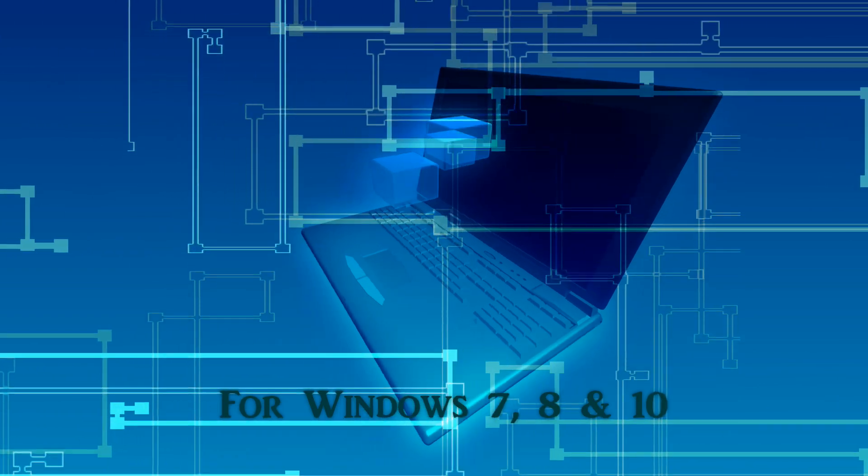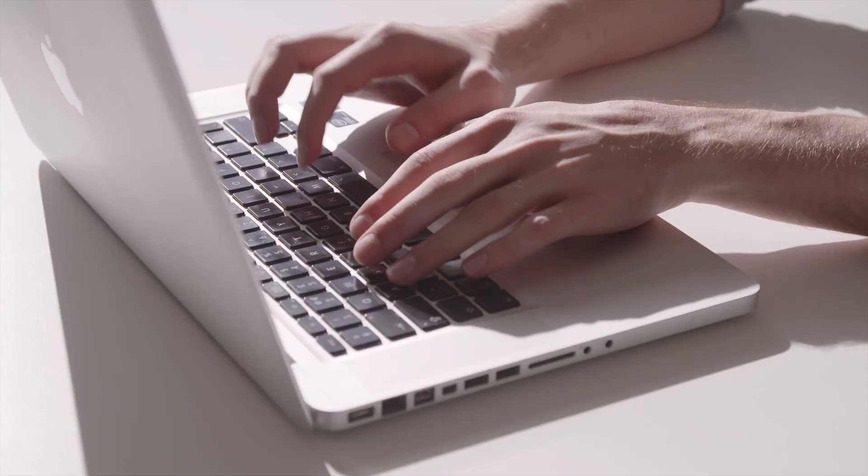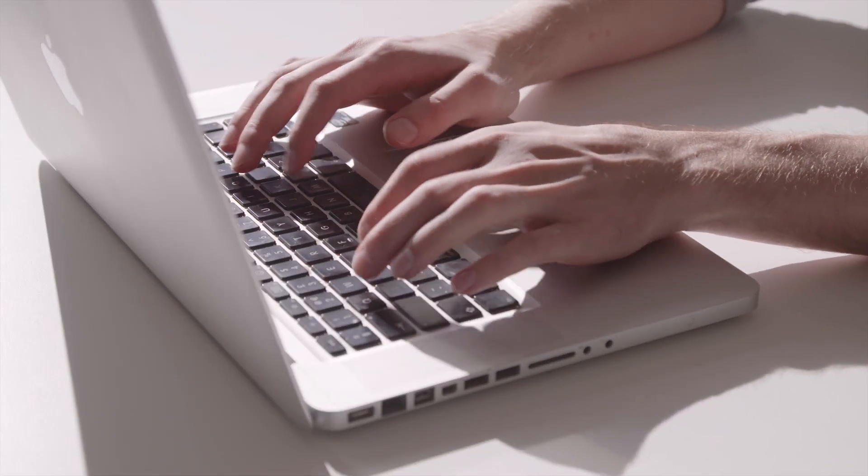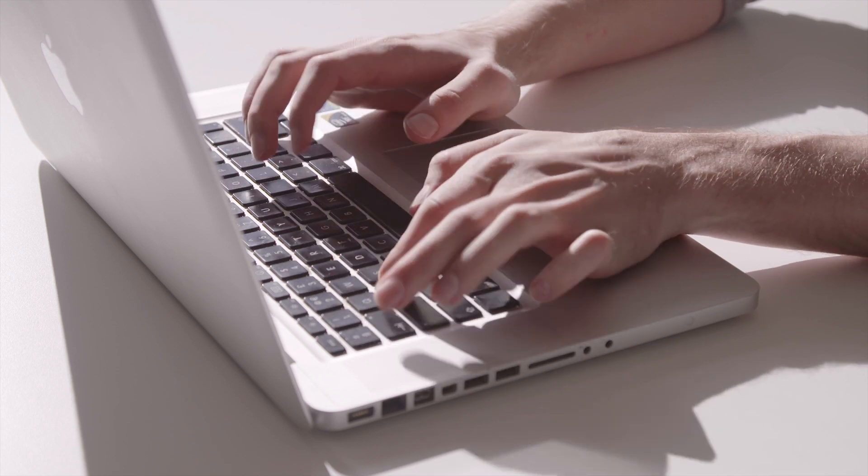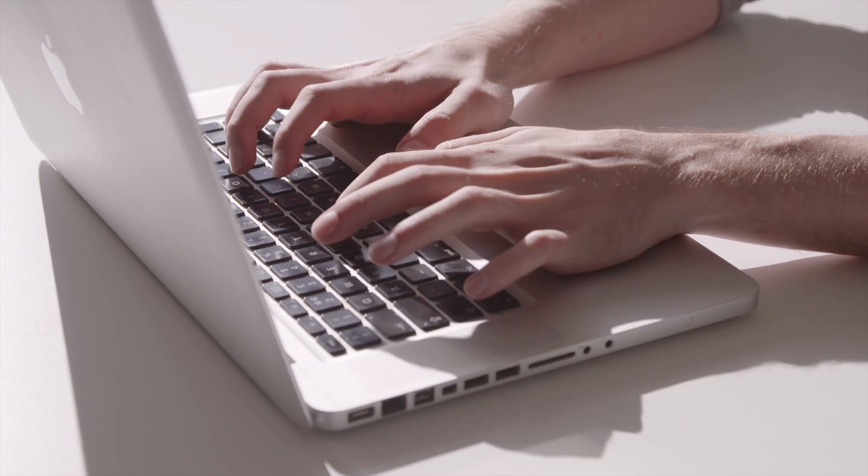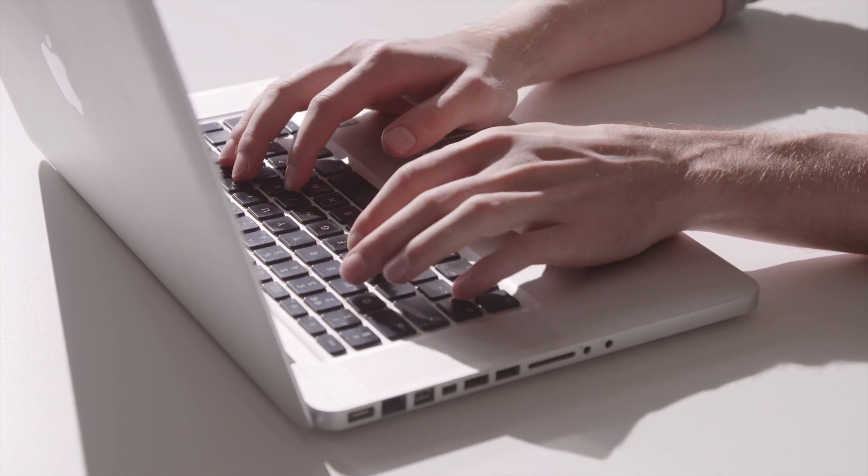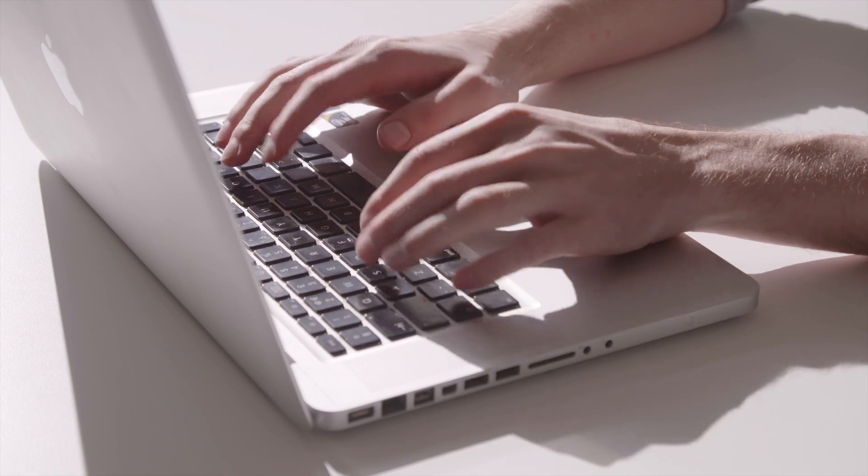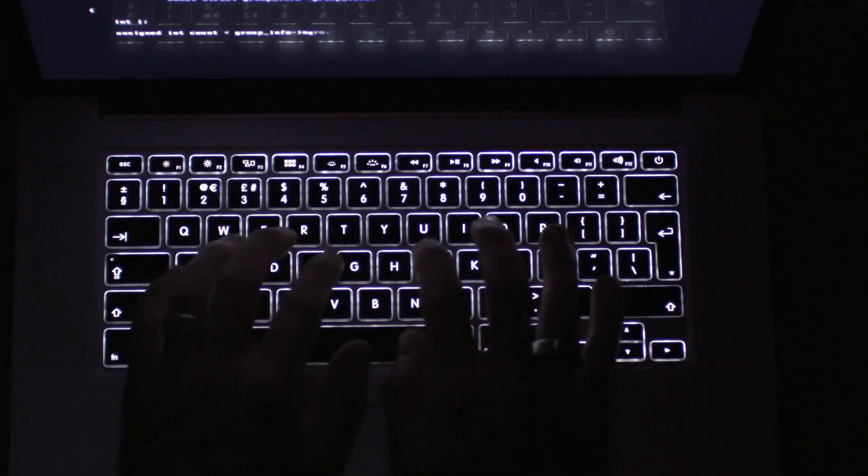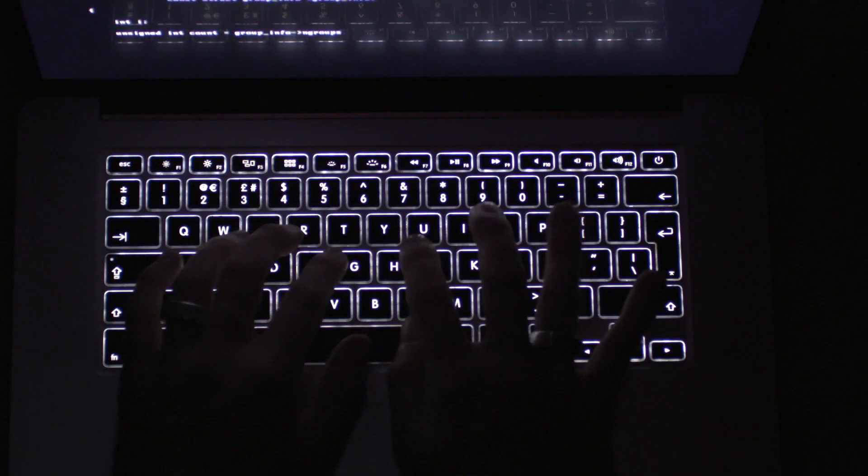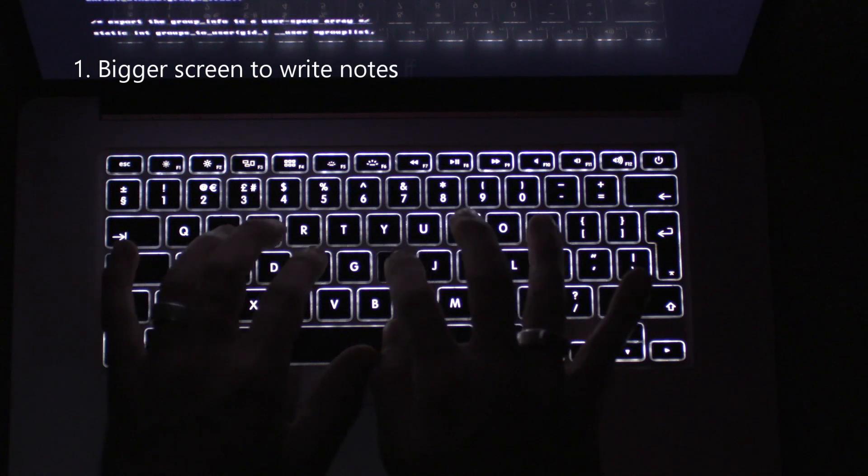Now you will ask, what is the advantage of using WhatsApp on a laptop? Well, it is easier to write notes from the bigger screen of the laptop than a mobile phone.